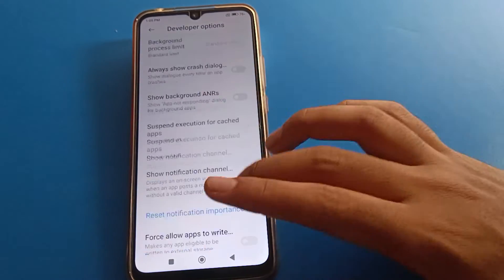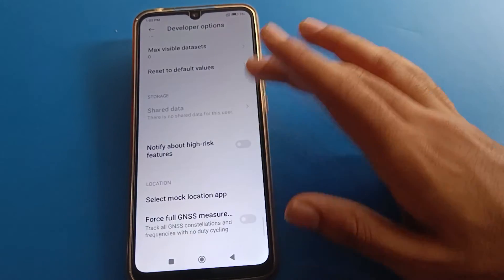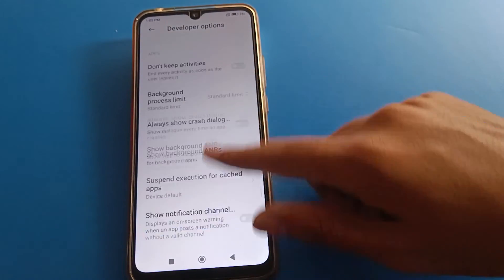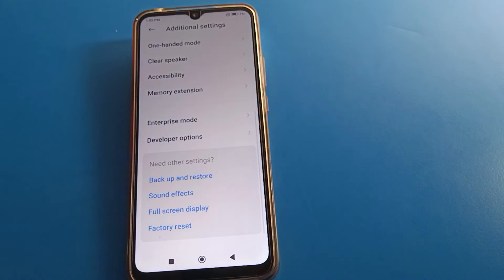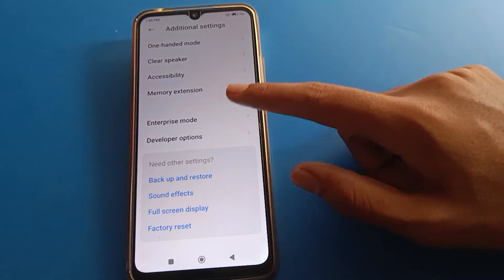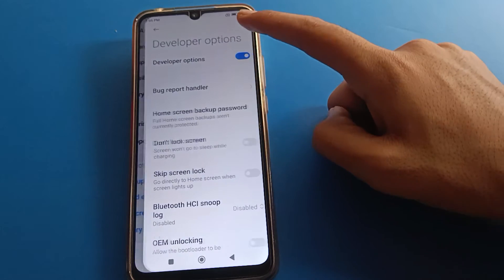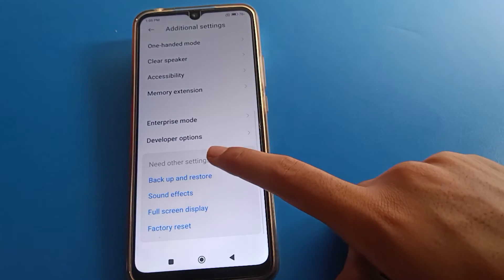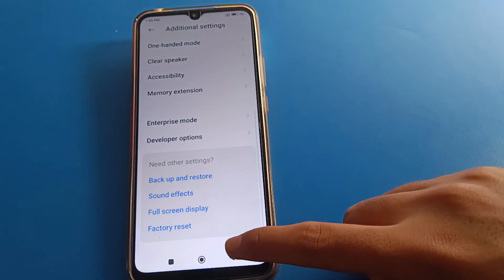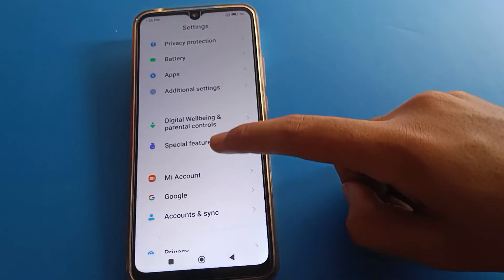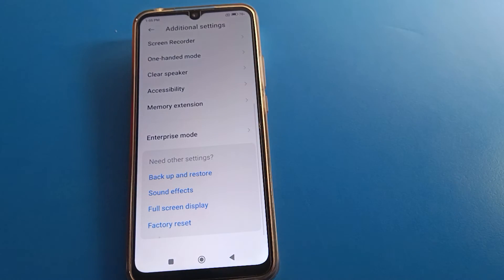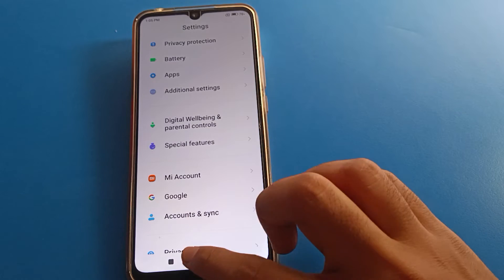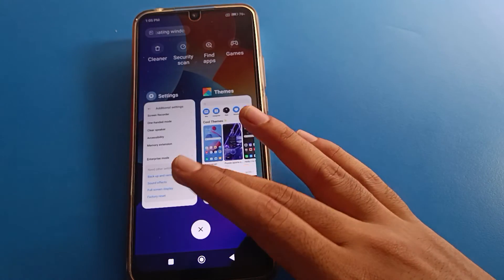There are many settings available inside Developer Option that you can use. However, if you turn off Developer Option using the back button, it will be removed from Additional Settings and you will no longer see it.